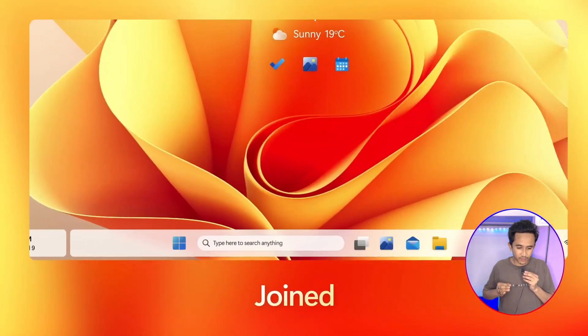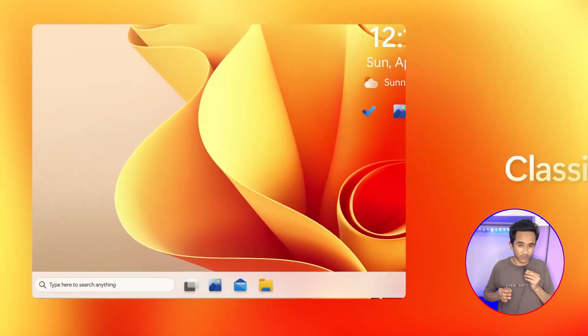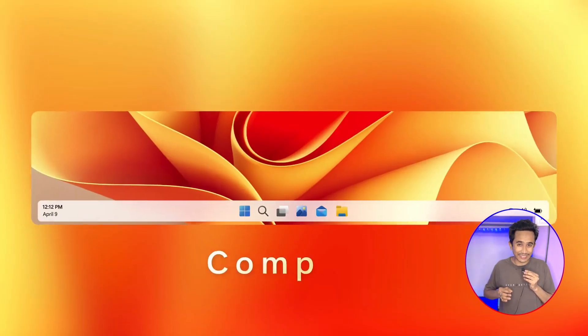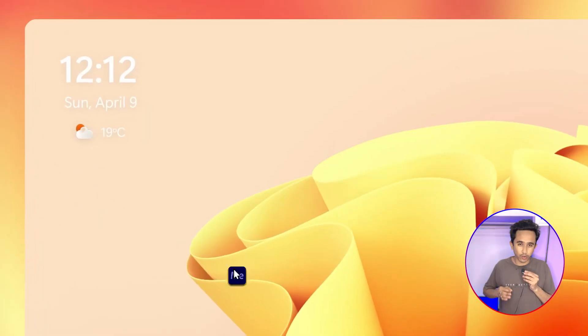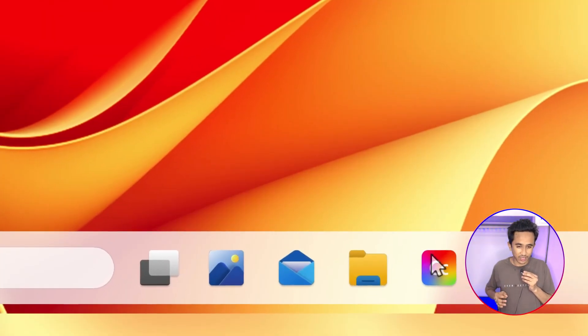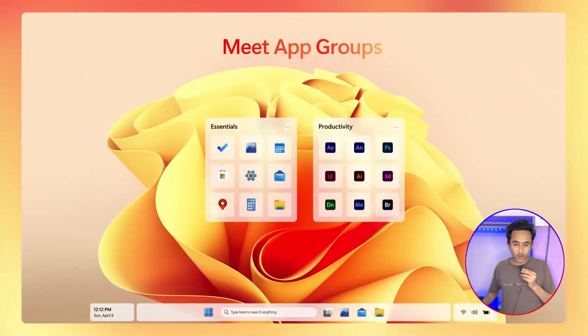The user can choose many different types of taskbar from joint, classic, and compact. The user can also group applications within the taskbar.